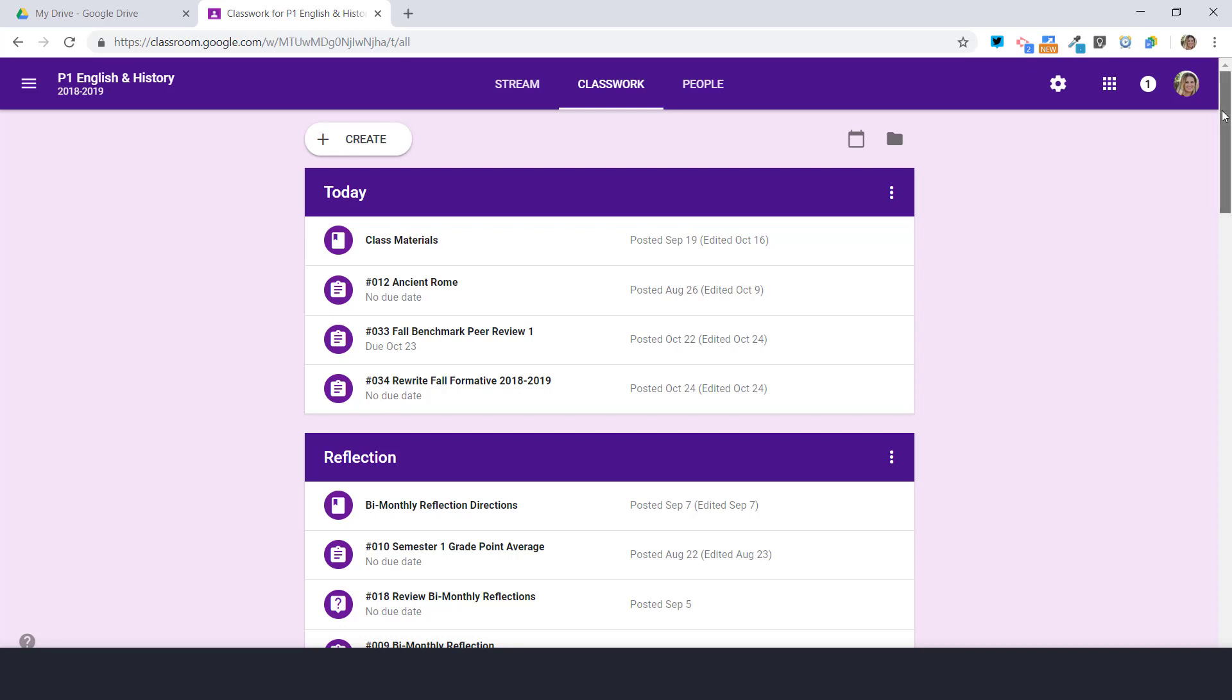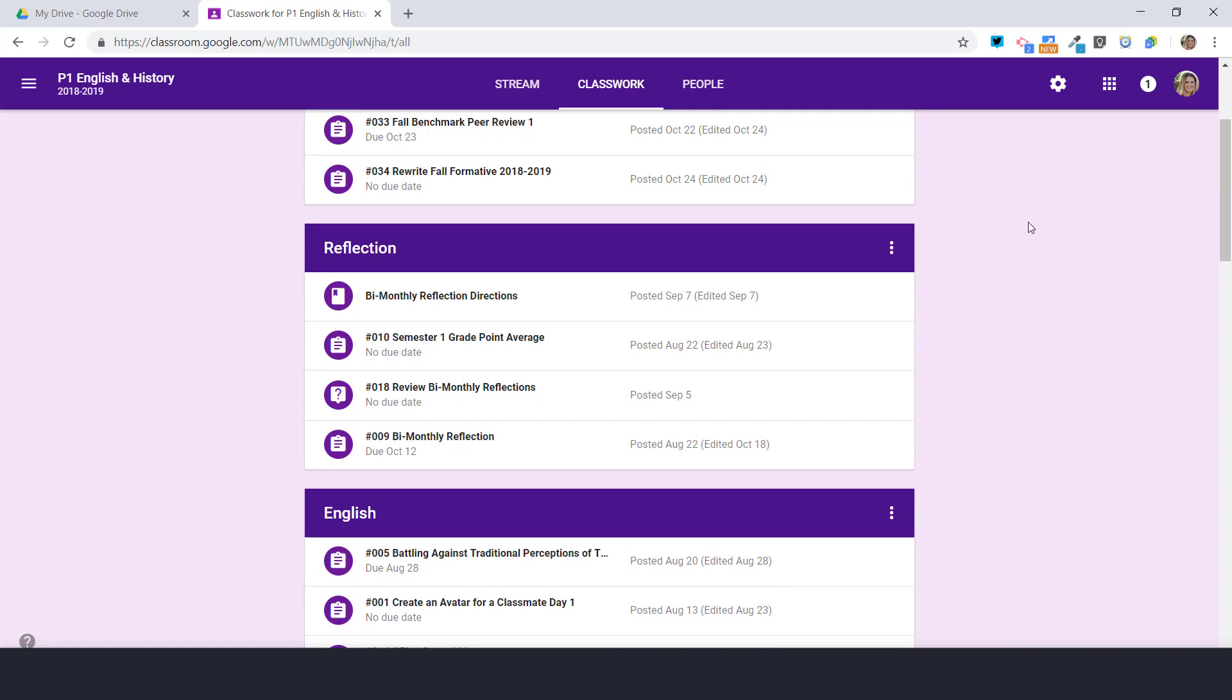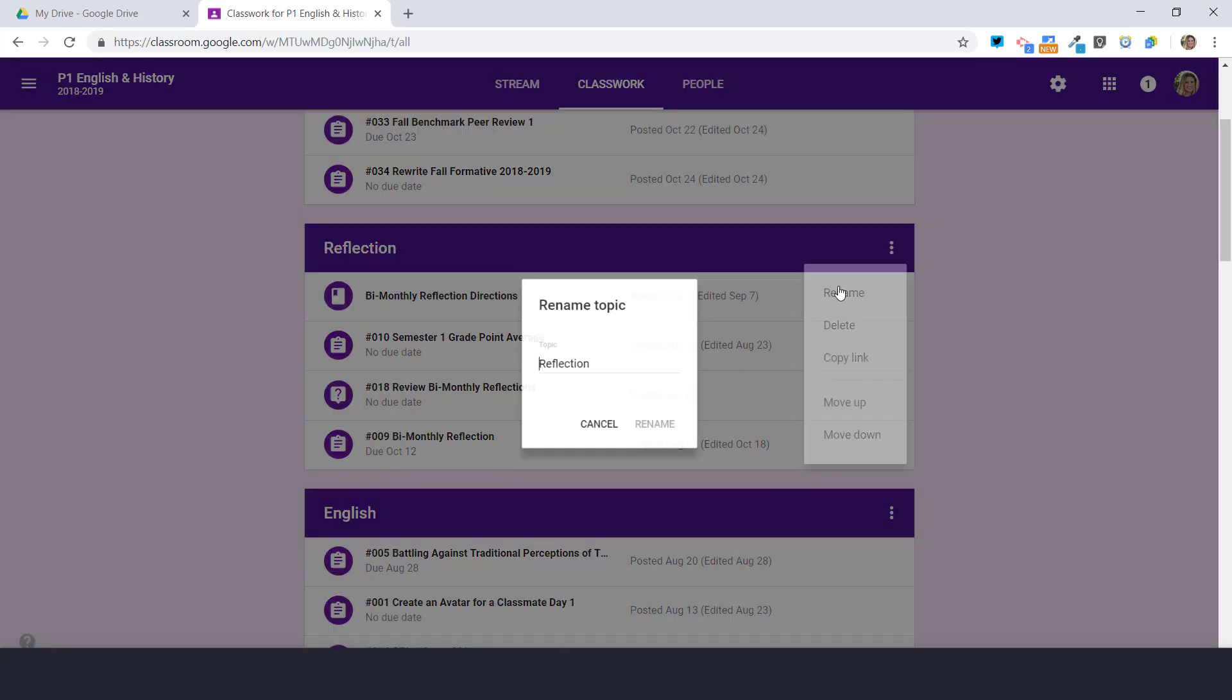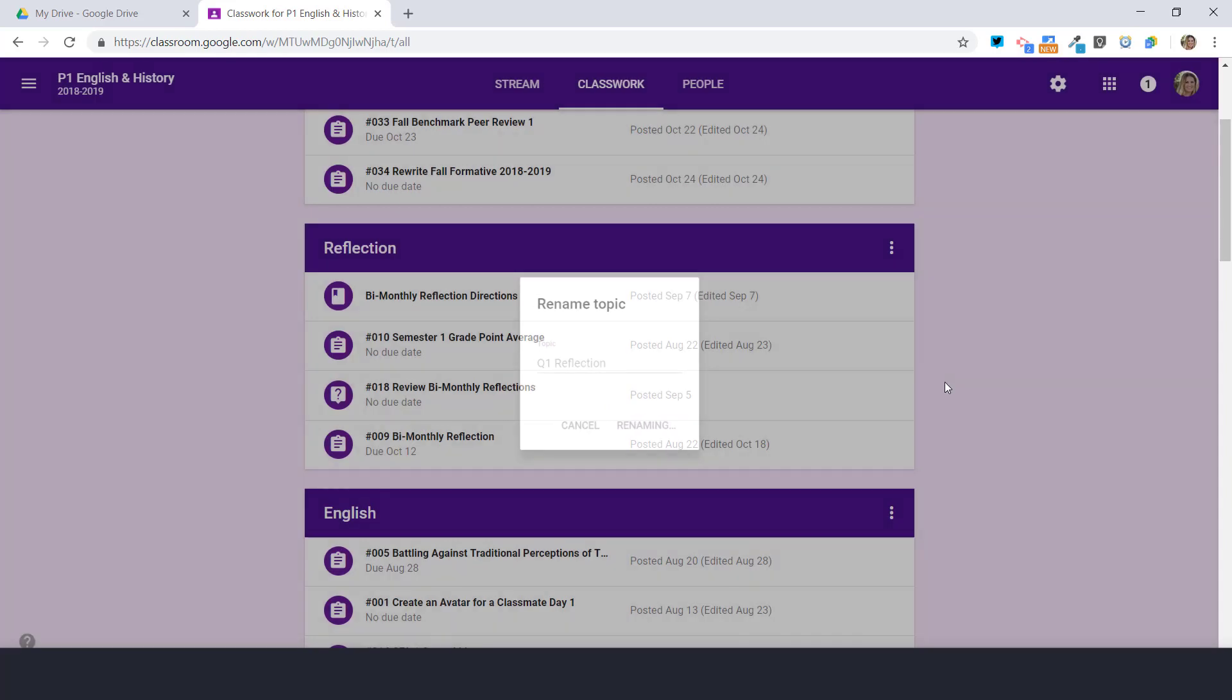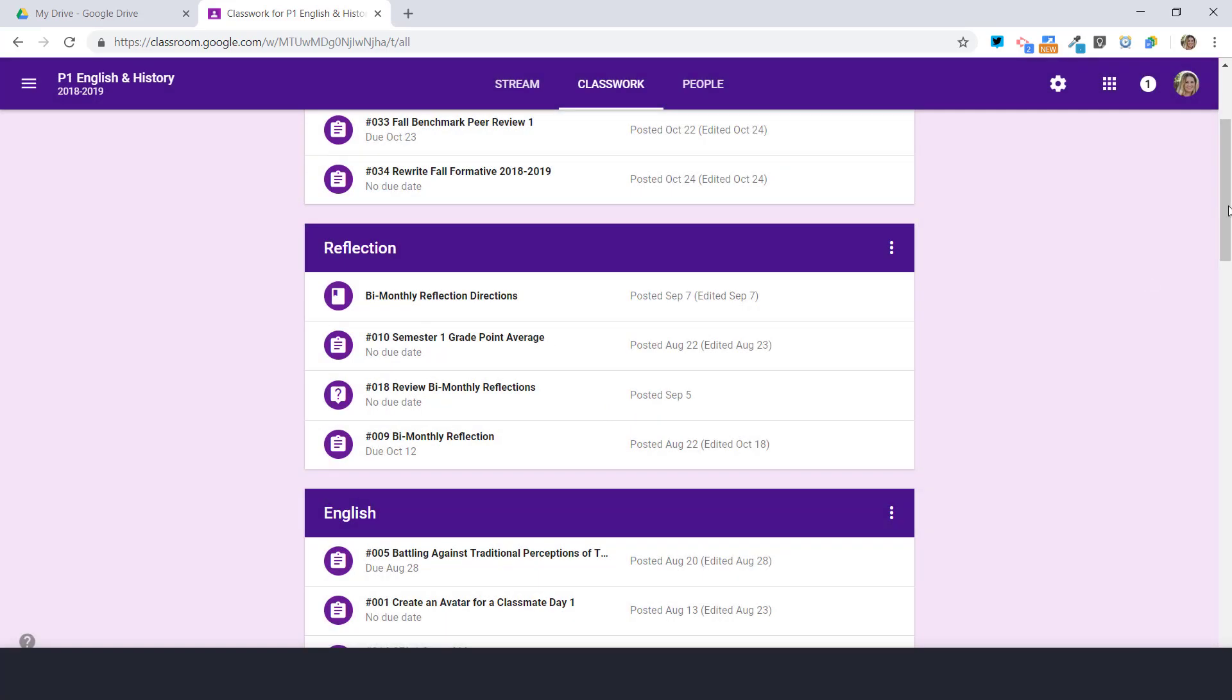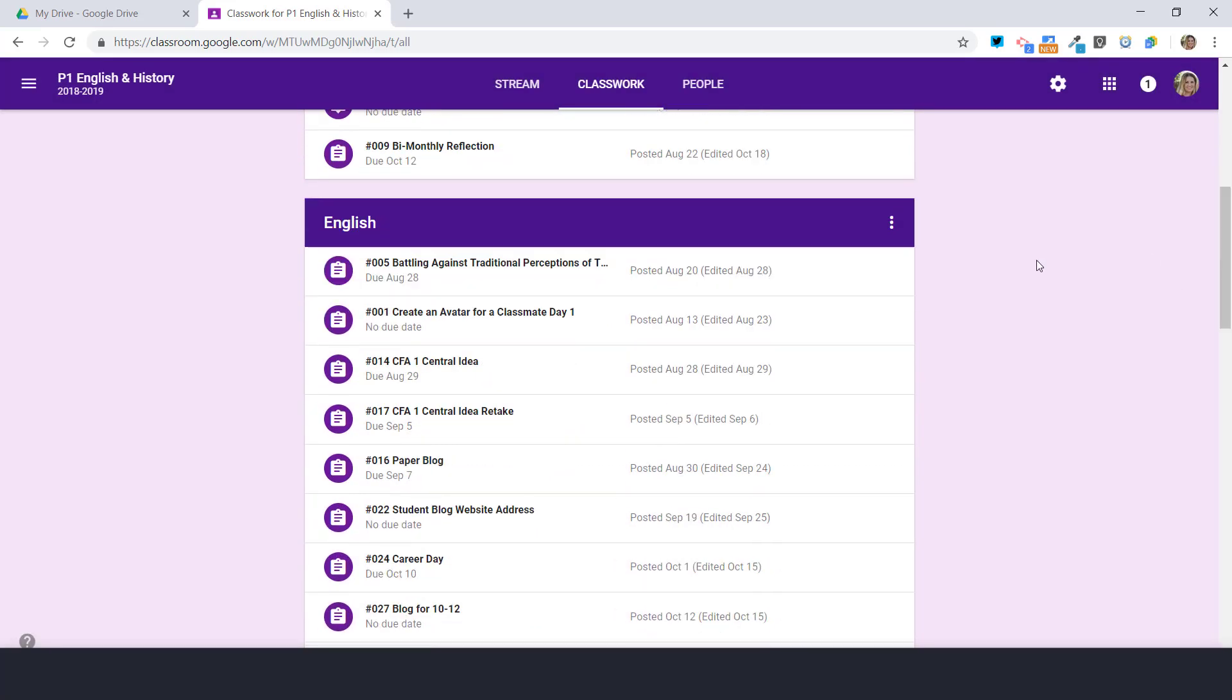So here is my plan. First thing I'm gonna do is I want to click on the three dots and I'm gonna rename this and it's simply gonna be called quarter one reflection and I'm gonna do that to each and every one of these.